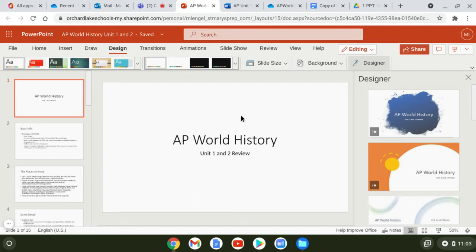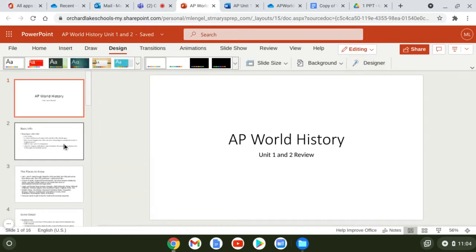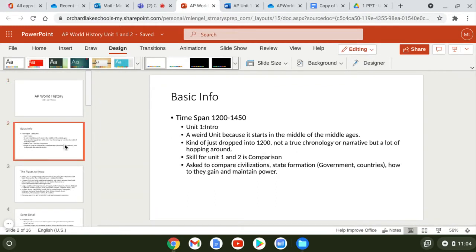The older stuff back to chapters 12, 13, 15, 16, all the way to 18 and 19 — those are chapters we want to go back to and start reviewing. One of the things I really want you guys to understand is that the time span for both units one and two is 1200 to 1450.